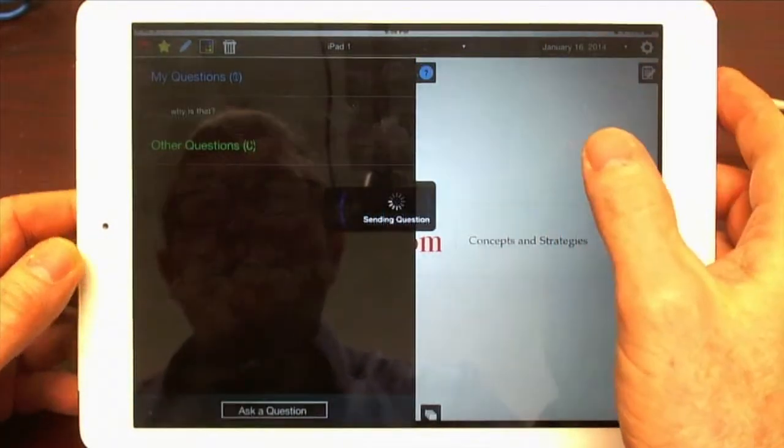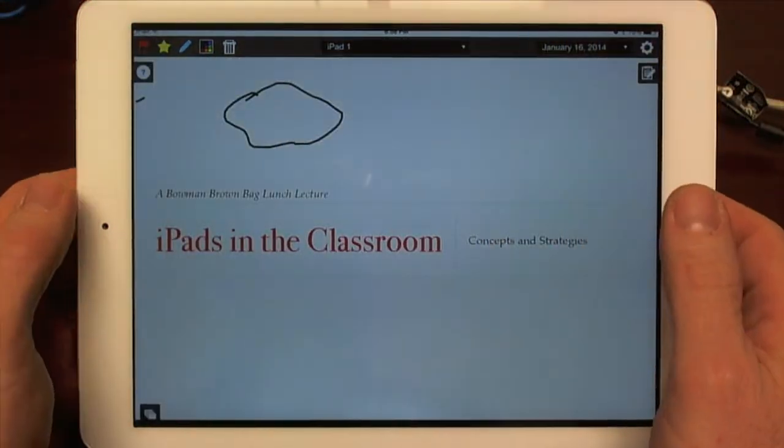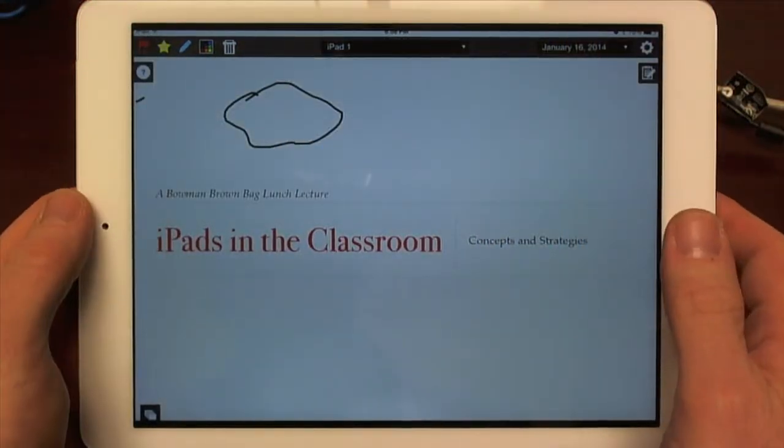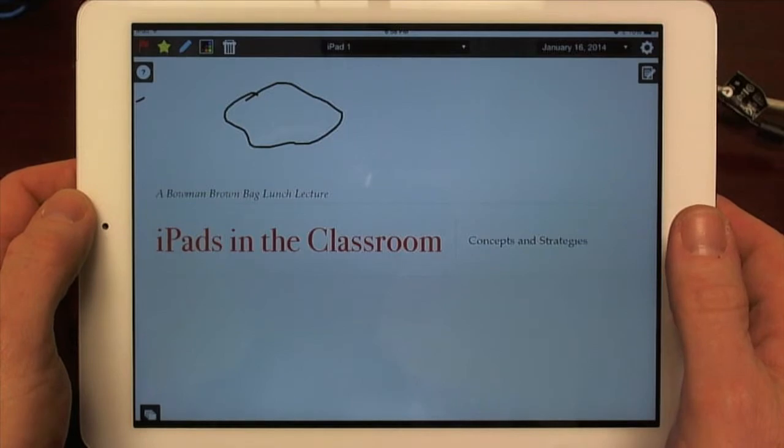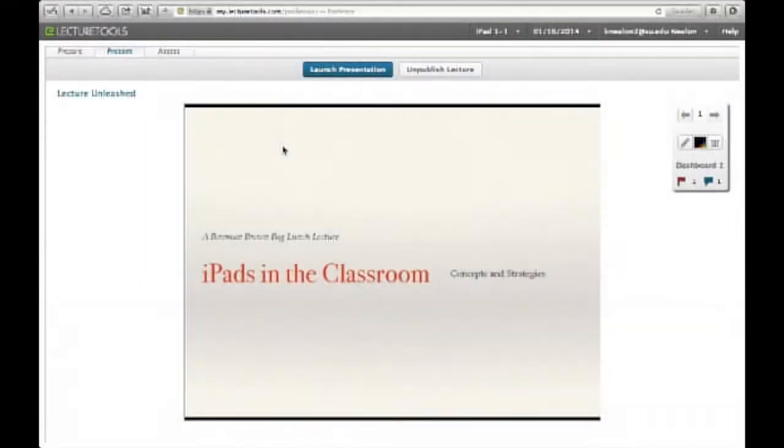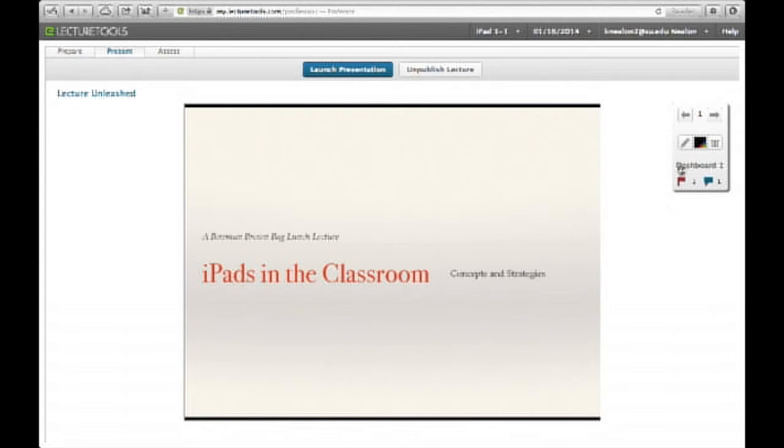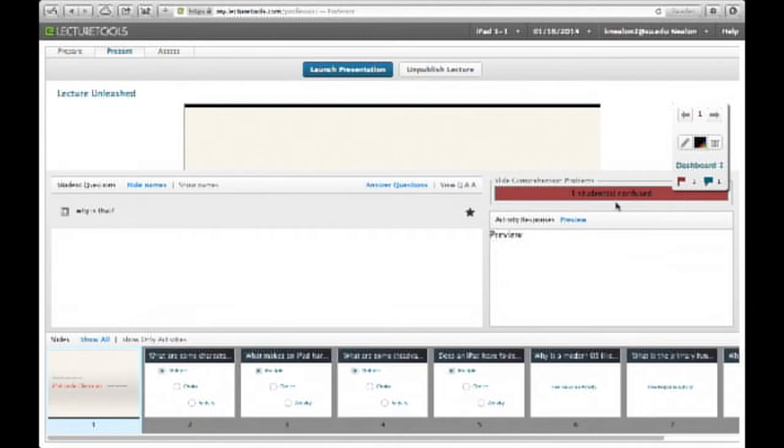So in a moment, let me clear that back. So now I'm going to transition back to the instructor interface on the website. So right here is a dashboard. And this basically shows that we've got a confused student. That one student doesn't understand what's going on here.